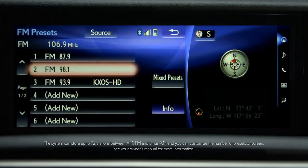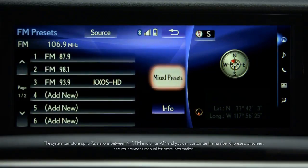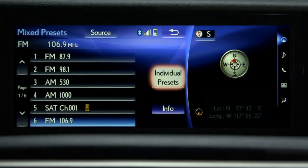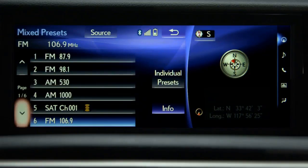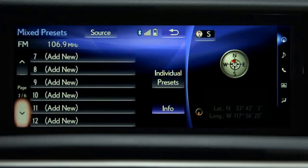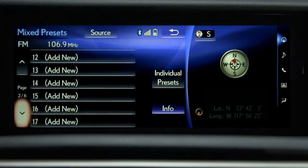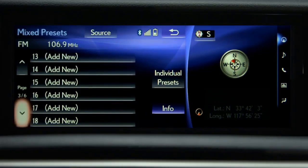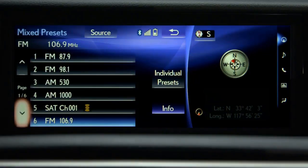Selecting Mixed Presets gives you access to 36 stations that are mixed between AM, FM, and SiriusXM radio. Press the Info button to return to the radio screen.